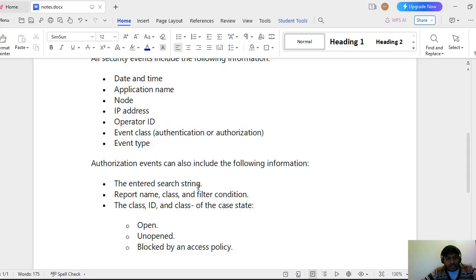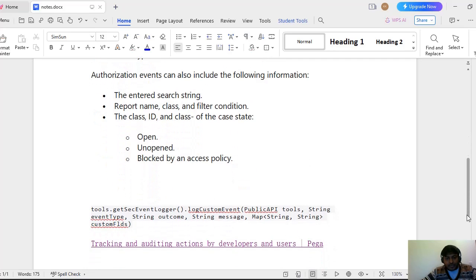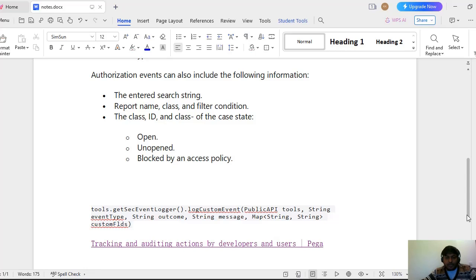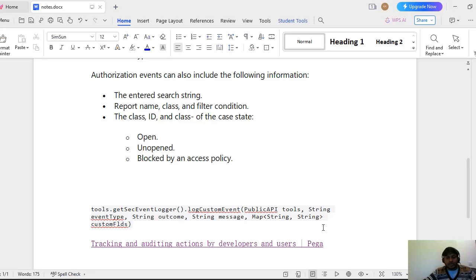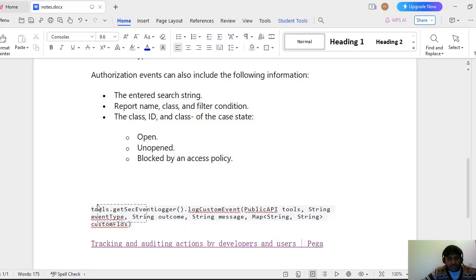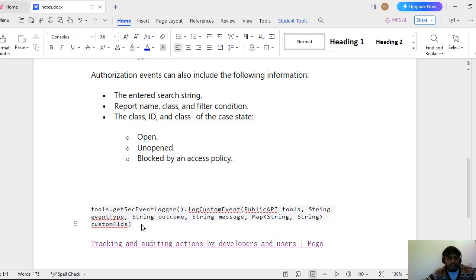Suppose you are having a particular activity and you want to capture that customly because that is not there in the categories that are provided by PEGA in our landing page, then that is nothing but custom event. So for custom event to capture we have to use this particular Java step in your activity.